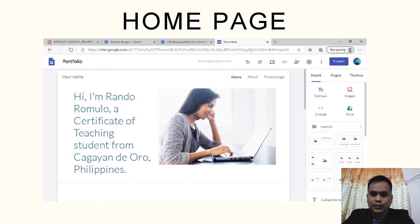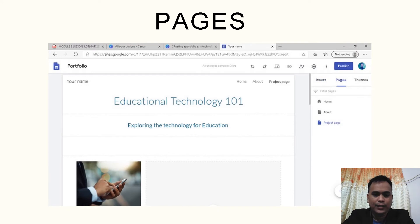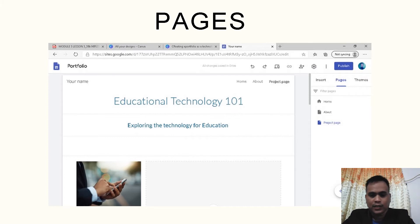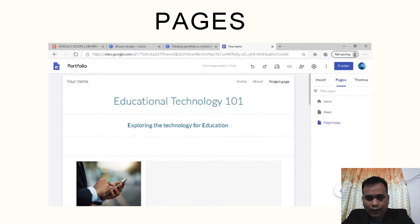We have some of the pages, particularly the project page, where you can create different projects, articles, or activities and post them there. An example in my screenshot is Educational Technology 101, where I have exploring technology for education.